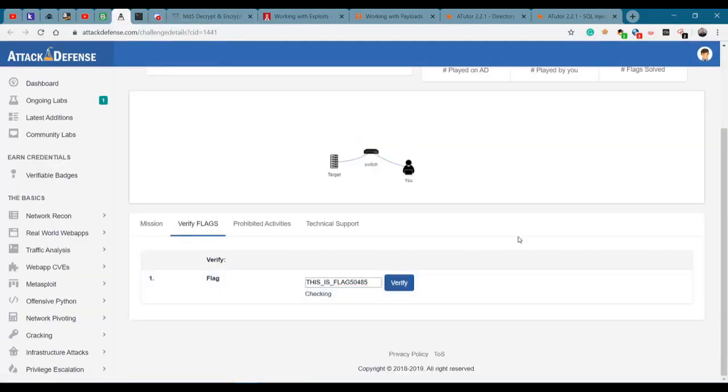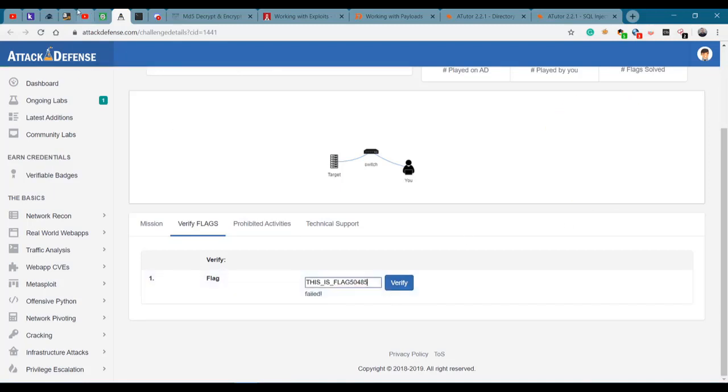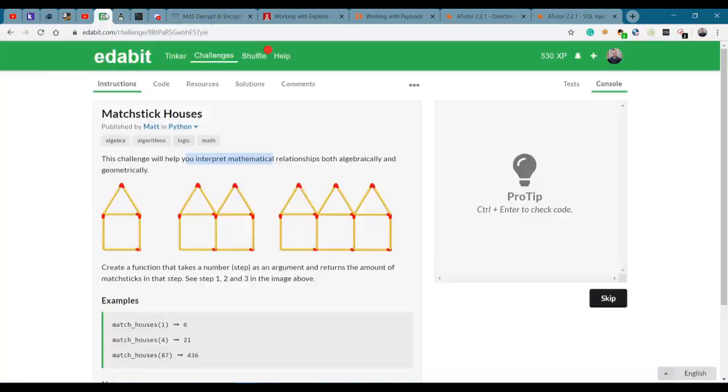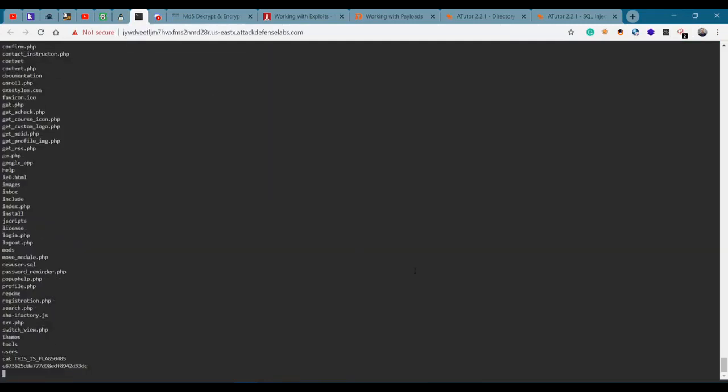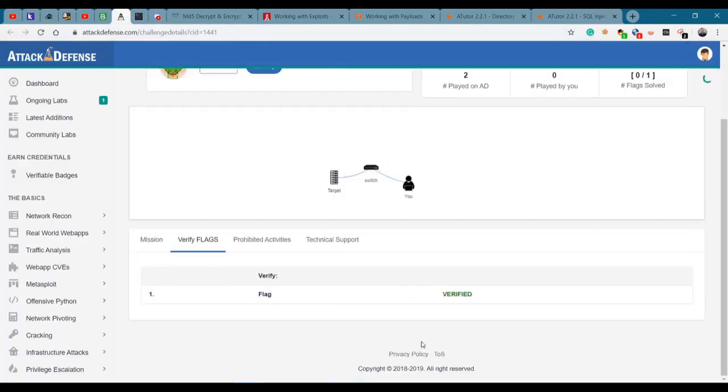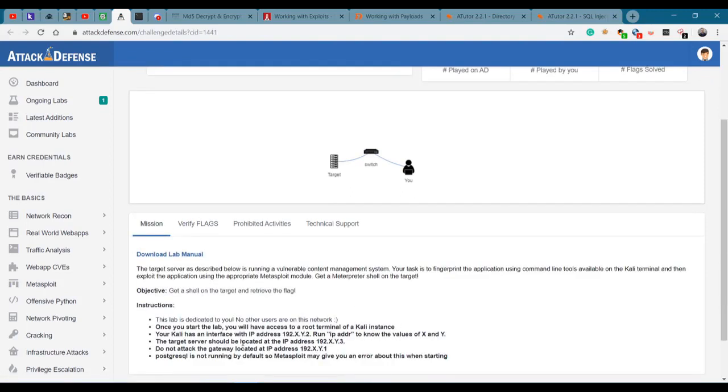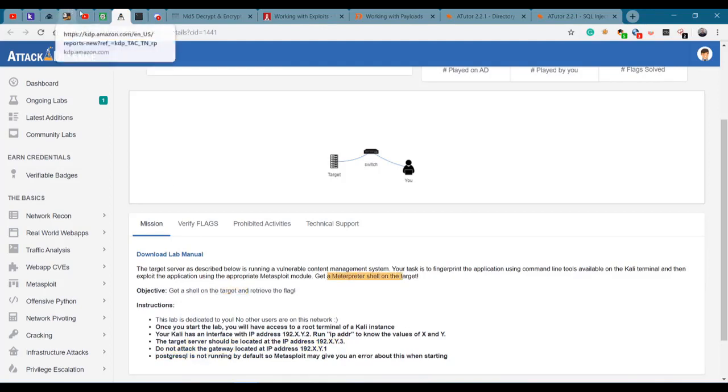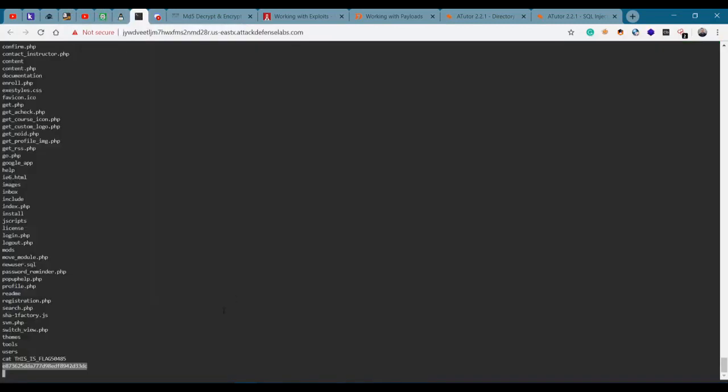Is that the flag? Failed. Maybe I have to read it. Cat that. Is this one? Let's see. Finally! But we don't have a meterpreter shell. Get a meterpreter shell - I don't know if I want to get a meterpreter shell right now.